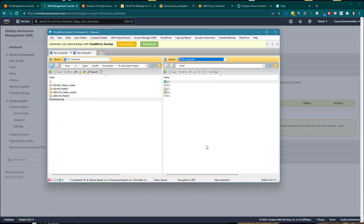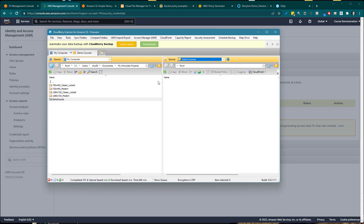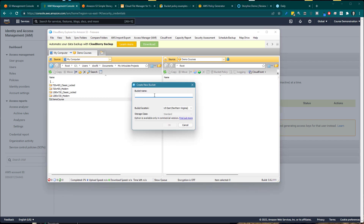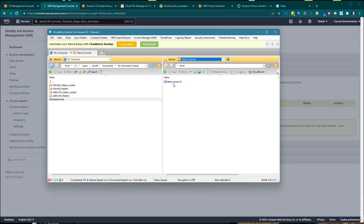Now I'm connected to Amazon S3. I need a place to put everything — in Amazon they call these buckets, so I'm going to create a bucket. The name has to be unique, so I'll call it demo-course-01. Hit OK, and the folder appears. Now I have my bucket and I can put courses in there. If I'm creating a portfolio, I might create a portfolio folder and add all my samples or courses inside that. Let's create a subfolder called course01.